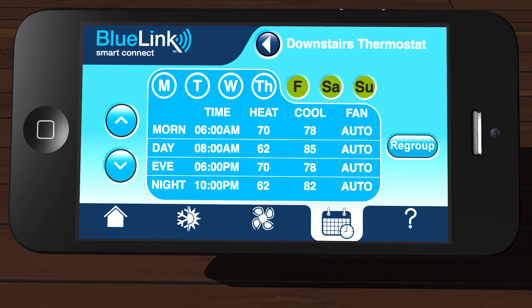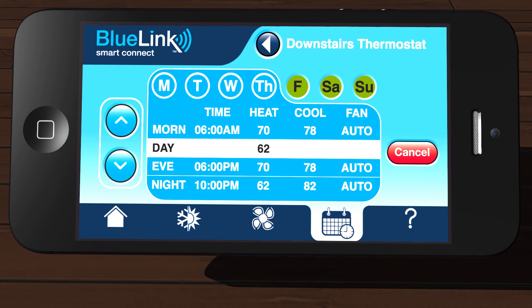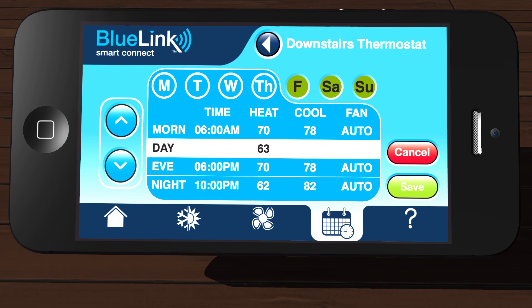The Quick Edit feature allows you to make a quick change to your schedule without having to go through all of the programming steps. To activate Quick Edit, simply touch and hold your finger on the portion of the program schedule you wish to change for about one second. After the row highlights, remove your finger, and you can now use the arrows on the left side of the screen to change that setting. When your change is complete, tap Save.